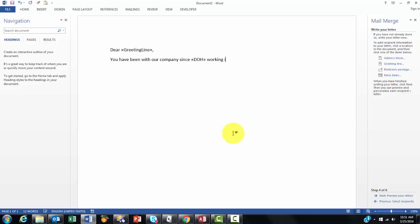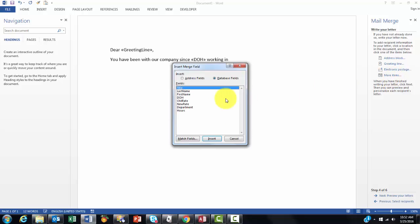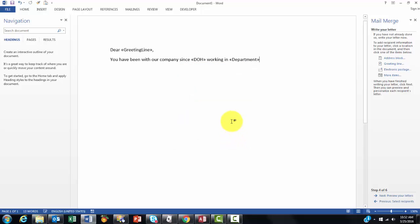Working in the department. More items. Department. Close.